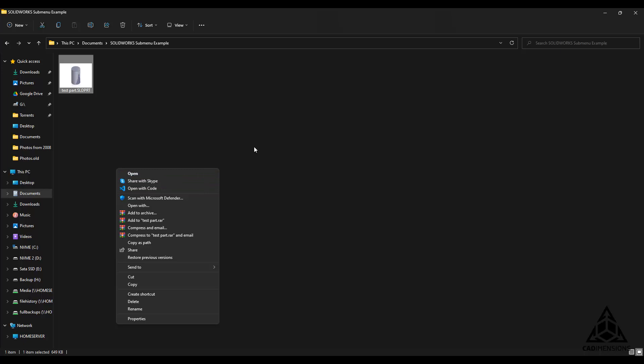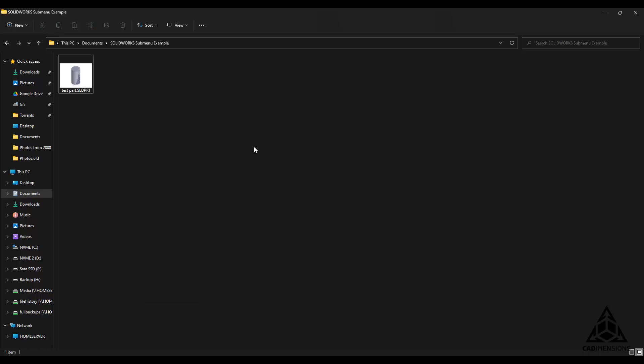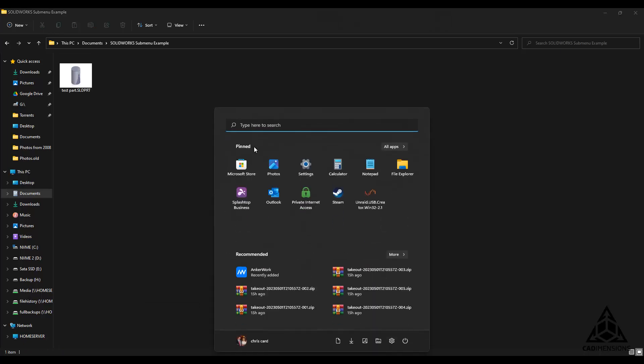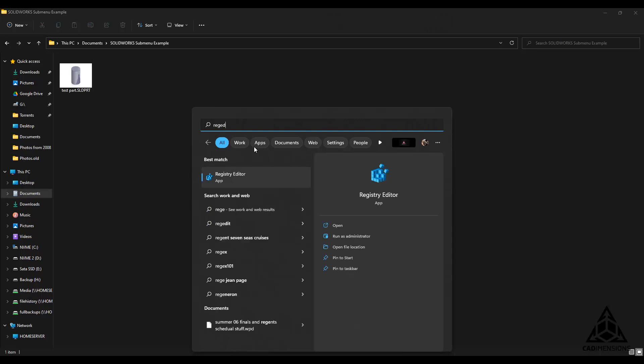To restore the submenu requires a registry edit. To perform this edit, open the start menu, type regedit, and run as administrator.